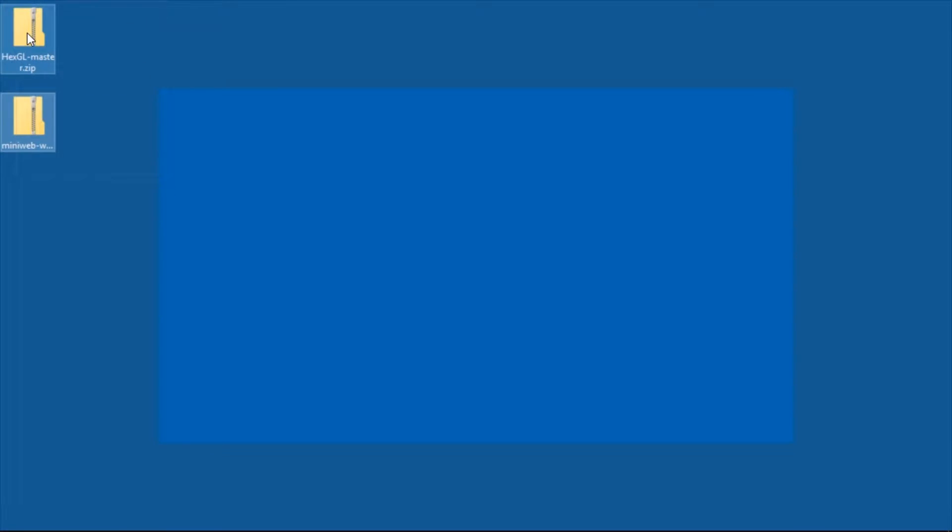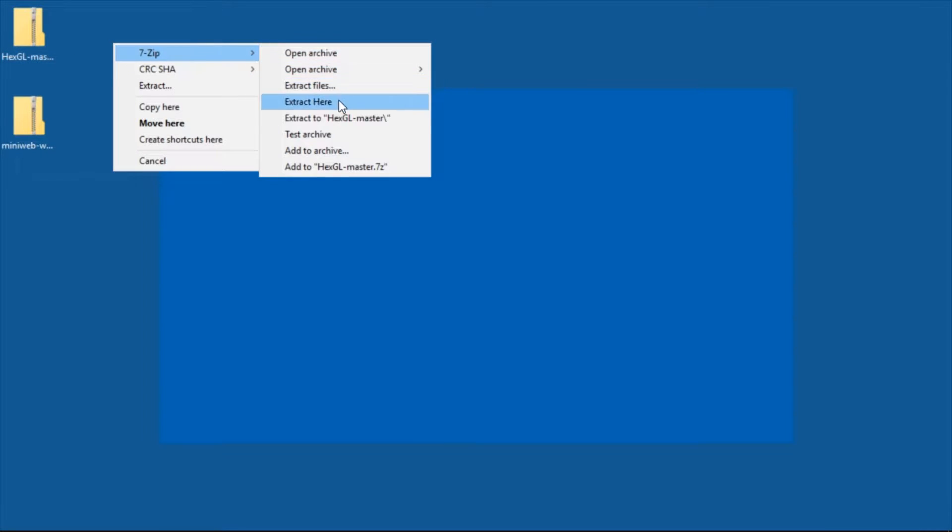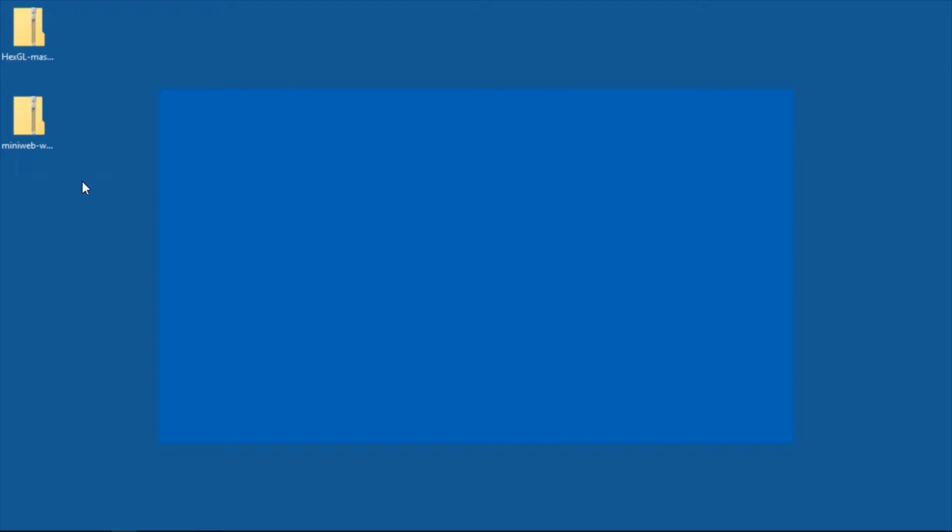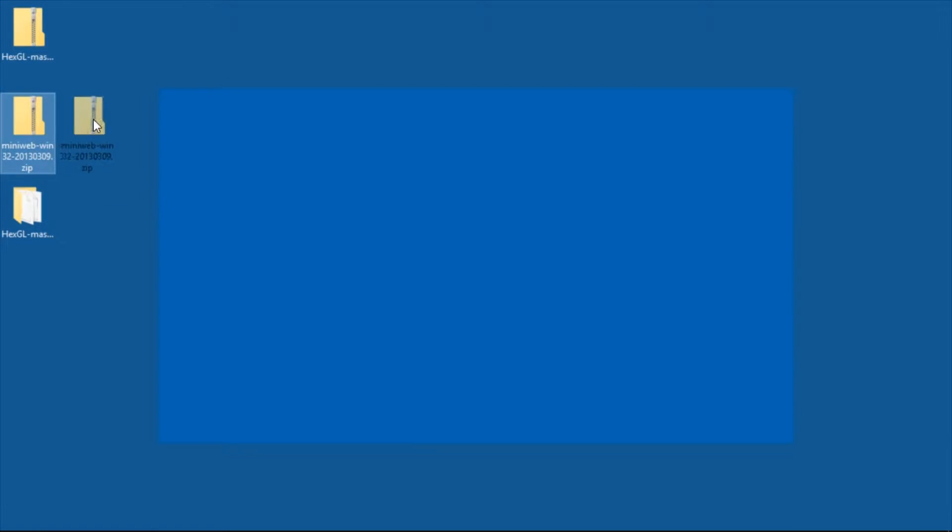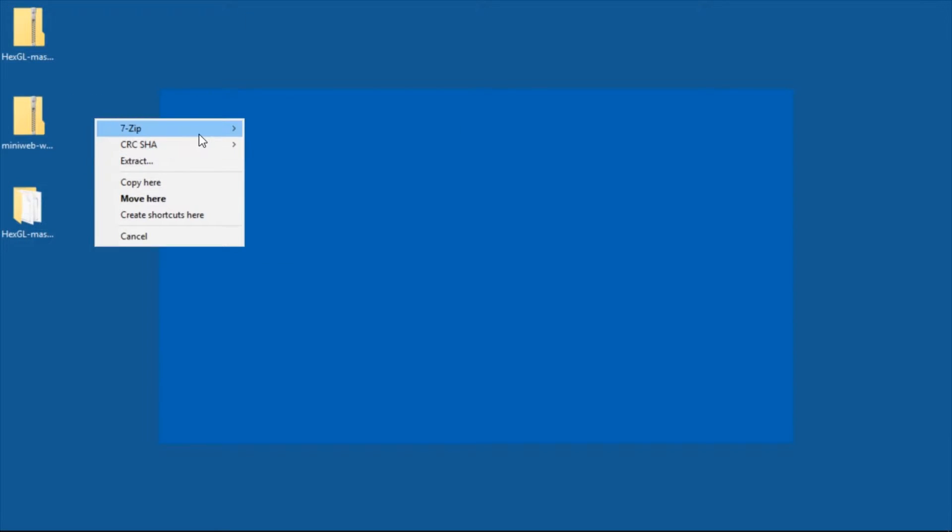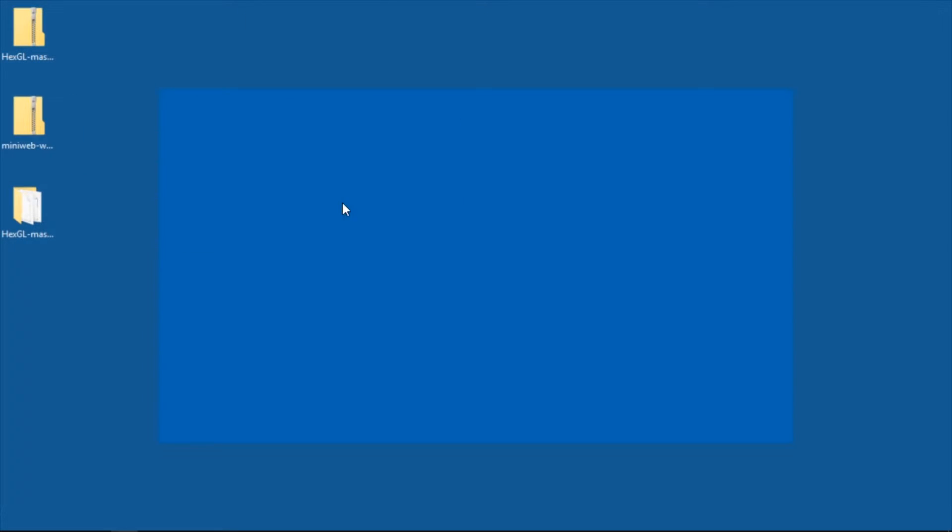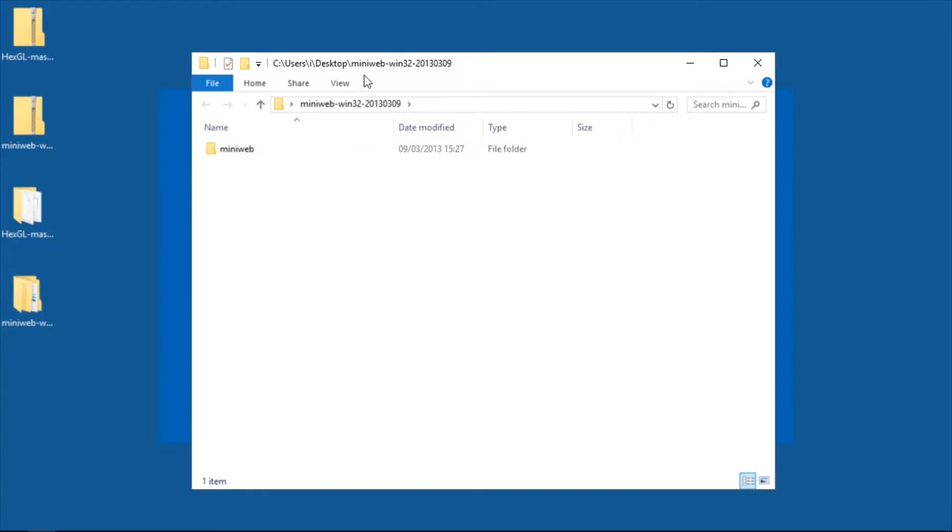First you take your app or game and just unzip it. And the same you do for MiniWeb which you can download for free. It's open source. Just extract it and then you open both.